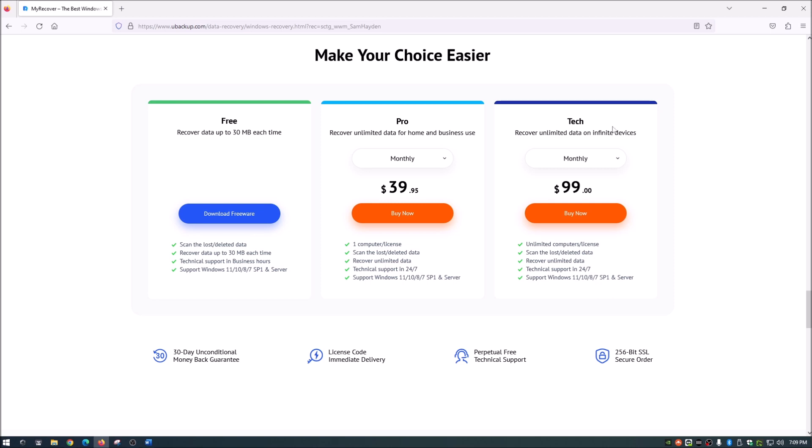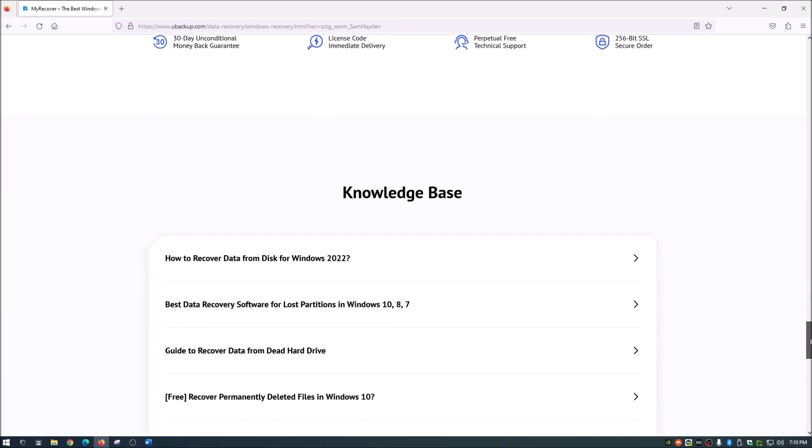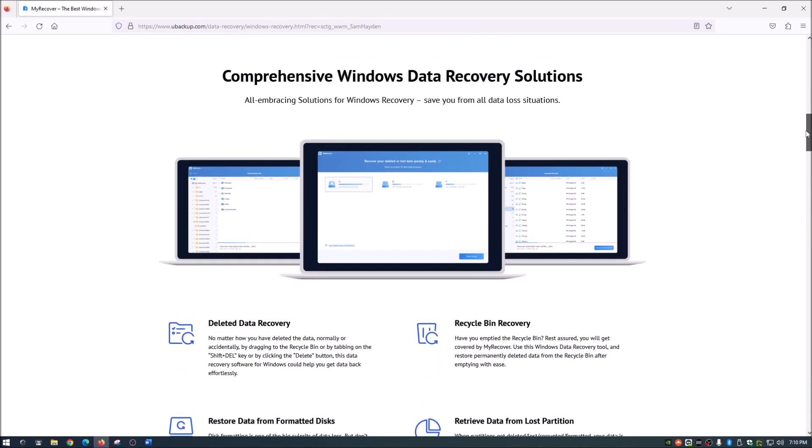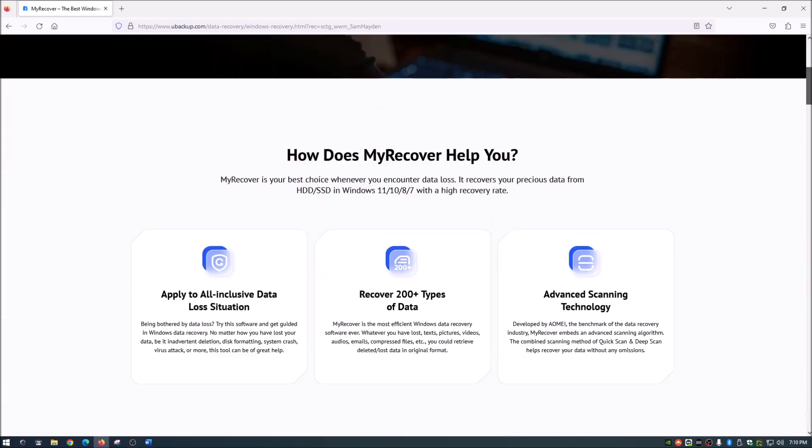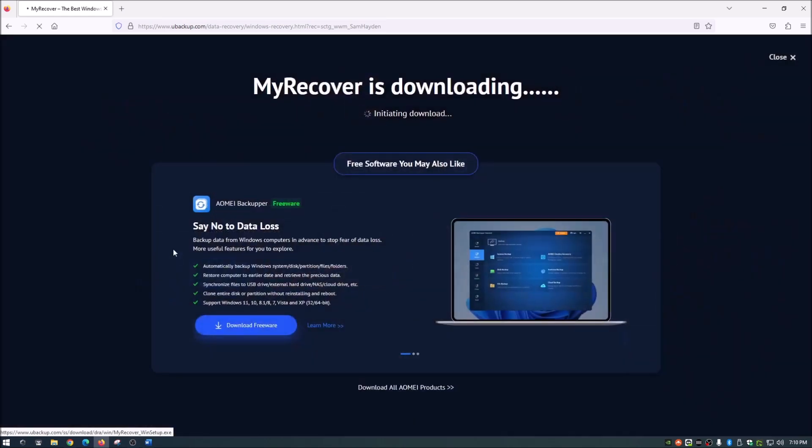And this one here, the tech version, you can use on unlimited computers and pretty much all the same stuff there. But this one's unlimited as many computers as you want. So anyway guys let's get started on this. Once you're at the website here, again link in description below, we're just going to choose free download.